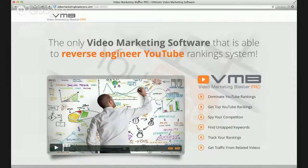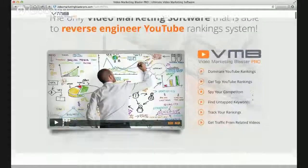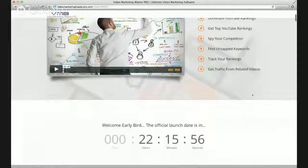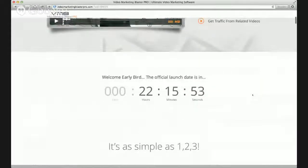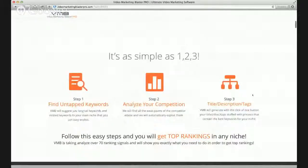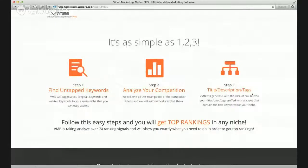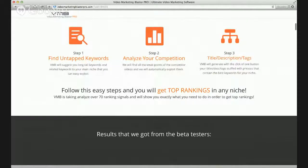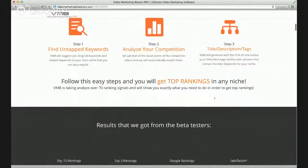Here are the talking points: dominate YouTube rankings, get top rankings by beating your competition, find untapped keywords, track your rankings, and get traffic from related videos. The steps are: step one, find untapped keywords; step two, analyze your competition; step three, optimize title, tags, and description. Follow these easy steps and you'll get top rankings in any niche. Video Marketing Blaster analyzes over 70 ranking signals and shows you exactly what to do to get top ranking.